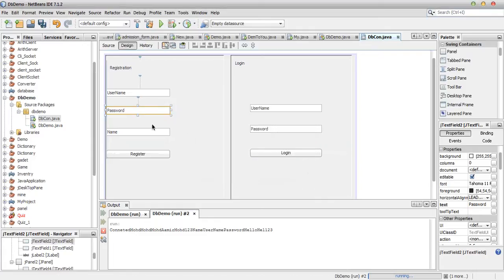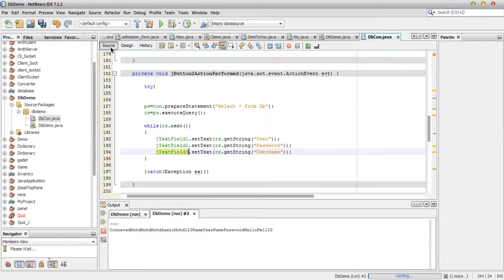This text field two name and text field three name. Ok, you can see the output now.